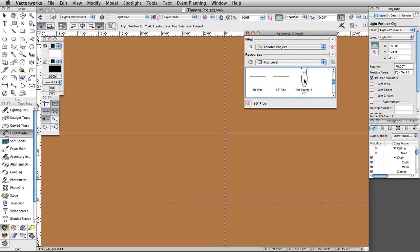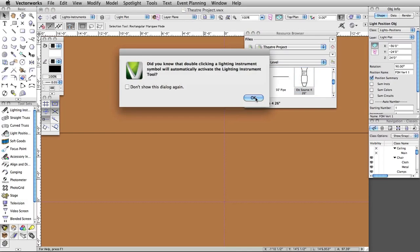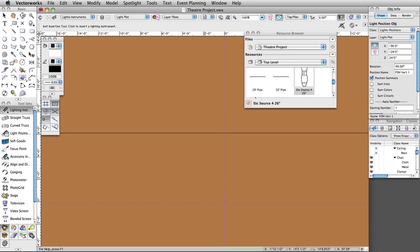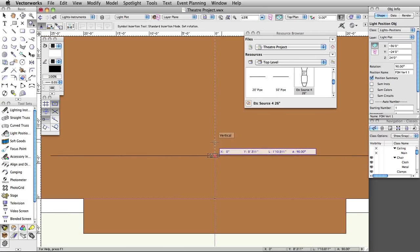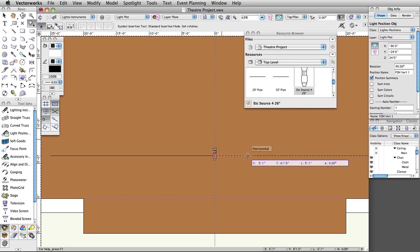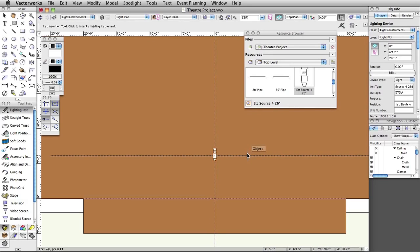Double-click on the ETC Source 4 26-degree in the Resource Browser to make it the active symbol. Note: a properly configured light symbol, when double-clicked in the Resource Browser, will automatically activate the Lighting Instrument tool. You will see a Did You Know dialog box appear advising you of this action. Click OK to exit the dialog box. Click once at the intersection of the center guideline and the first electric position to set the insertion point. Move the cursor to the right horizontally and click once more to set the rotation. The instrument is automatically assigned to the first electric position — this is a default Spotlight preference setting.